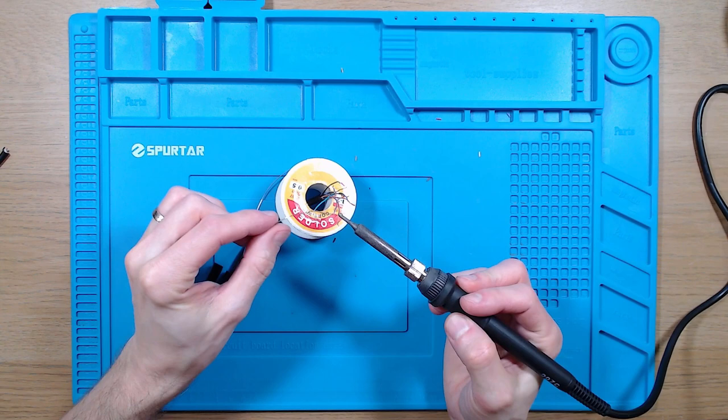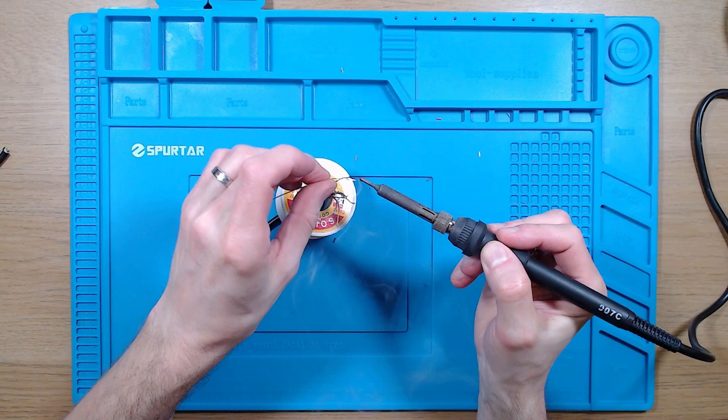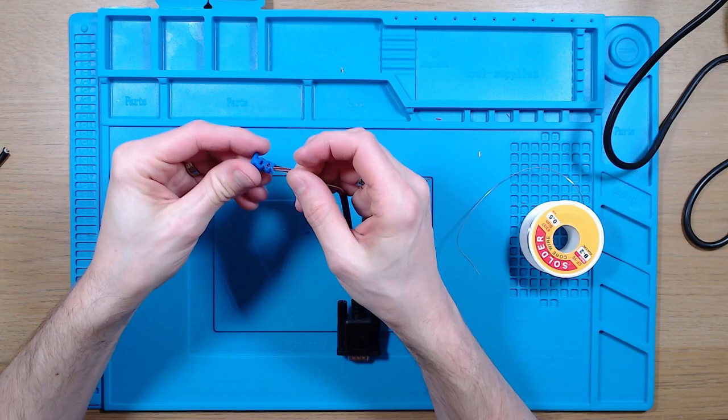Next, we'll tin each of the end of the wires to make them easier to solder later on. I've designed a small little 3D printed box for this Arduino, so I'm going to put a cord grip on here now before we go any further.